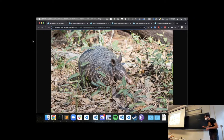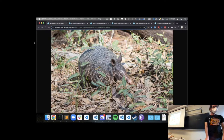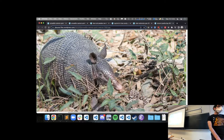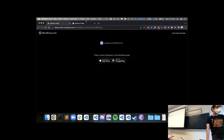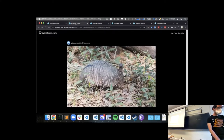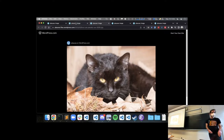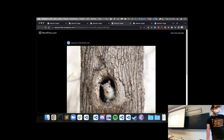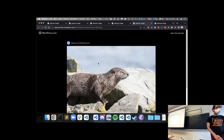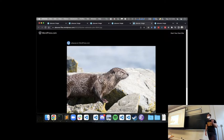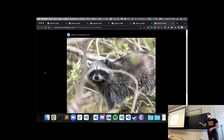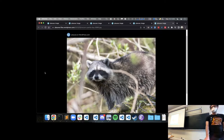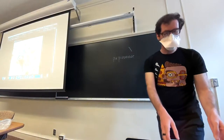Just some animals to start us out — not birds this time. We have an armadillo, a feral cat with a very intense stare, a curious squirrel poking its head out of a tree, and a river otter which might look cuddly but has sharp teeth and will bite you if you're in the water near it. Finally, a raccoon — these things are not scared of you at all.